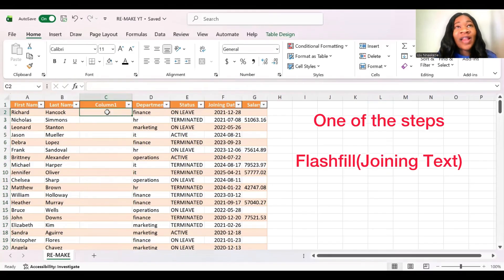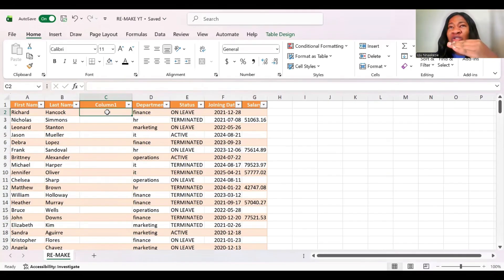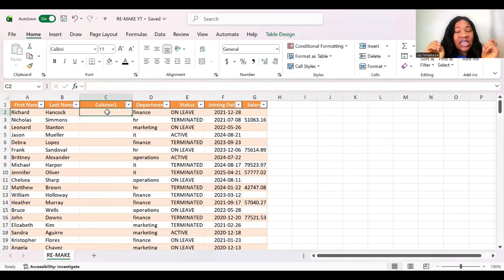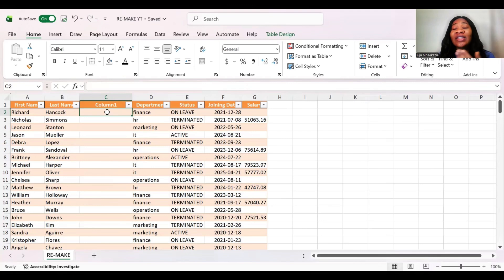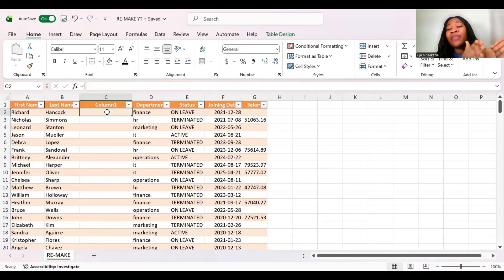Flash Fill is more like an IntelliSense in Excel — it tries to watch what you do and suggest to you what you are doing. It will kind of predict it right, and if it's something you want, you click enter and it will populate it. This one does not require you to write any functions or any formula. What you do is write what you want, how you want that thing to be.